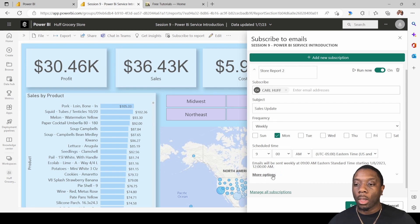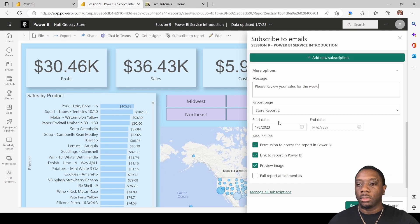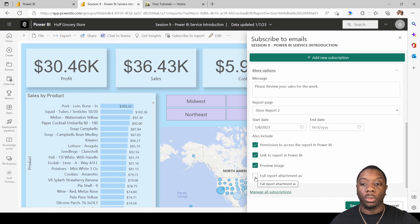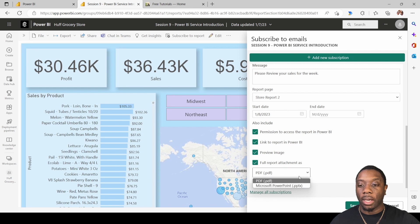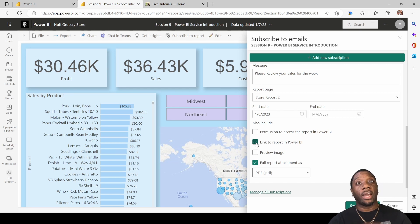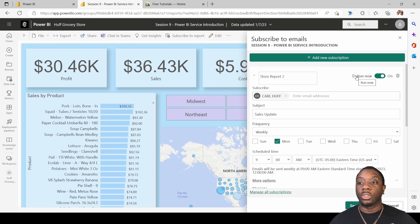This is Central Time. Click on More Options to add a custom message, such as 'Please review your sales for the week.' You can pick the report page you want. You can also set a start date and optionally an end date — if you don't want it to end, just leave the end date unselected. You can include permissions to access the report, a link, a preview image, or a full report attachment in PDF or image format.